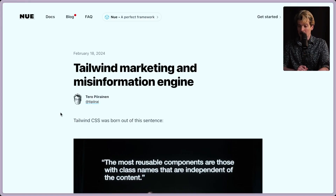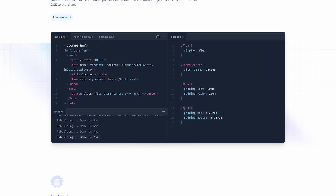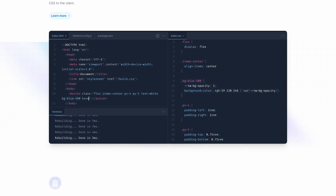It started out by watching one video by Theo: "The Tailwind Marketing and Misinformation Engine." And I love Tailwind — I use Tailwind on all of our custom code projects that we build for our clients. But on the surface, this can get very disgusting and messy. The insane amount of classes you need on your HTML can just get unwieldy.